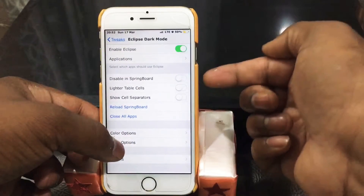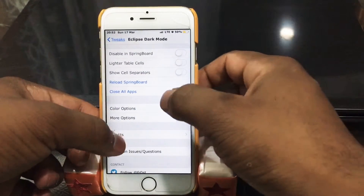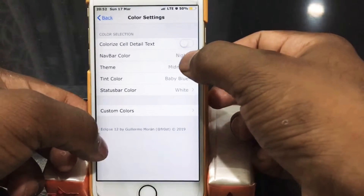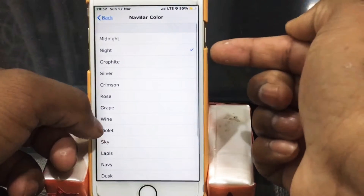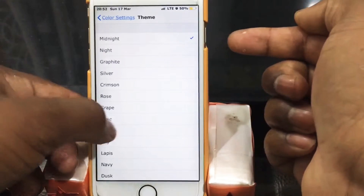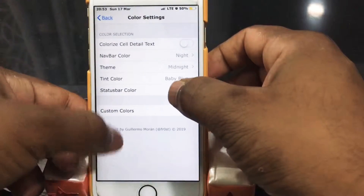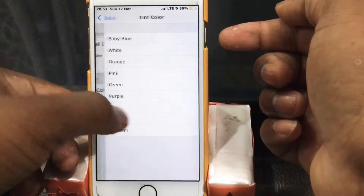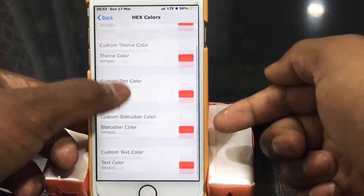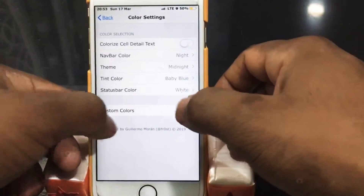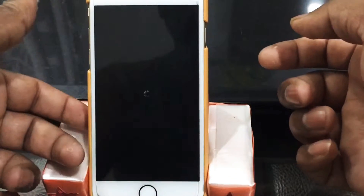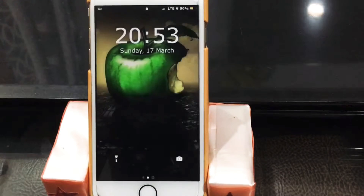For Springboard, disable it. For the color option, do the same settings I have done. Go to the color option and make it Night, and the theme — set that to Midnight. The tint color I set to Baby Blue, but you can select whichever you want. For the status bar, set the status color to White.